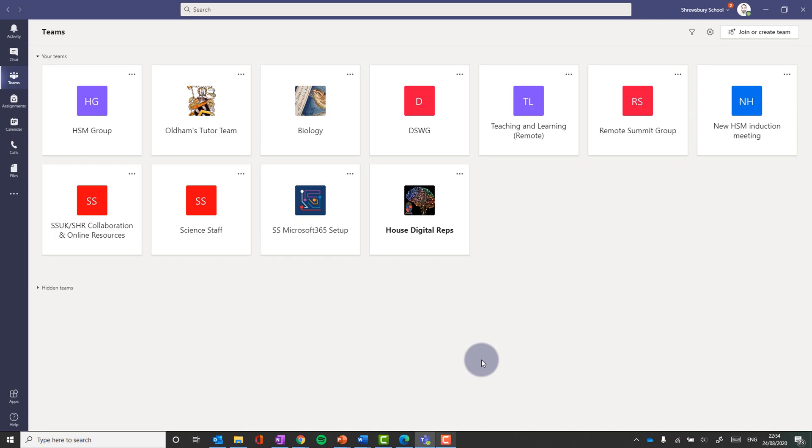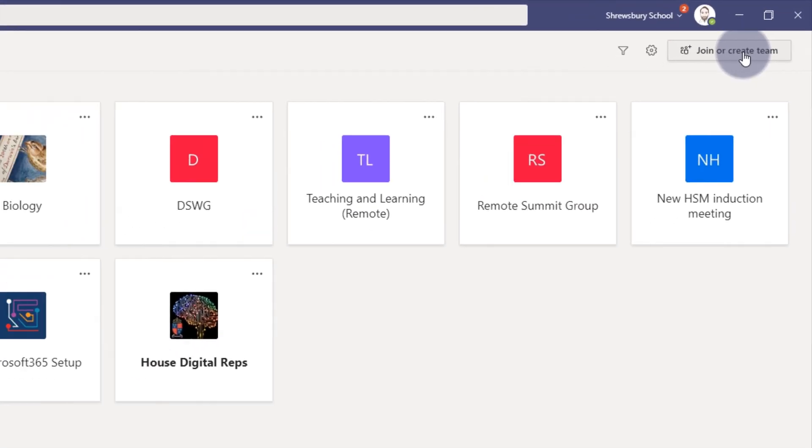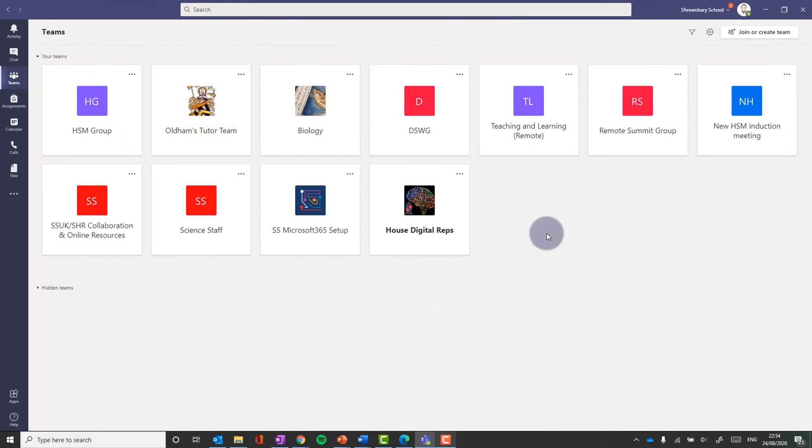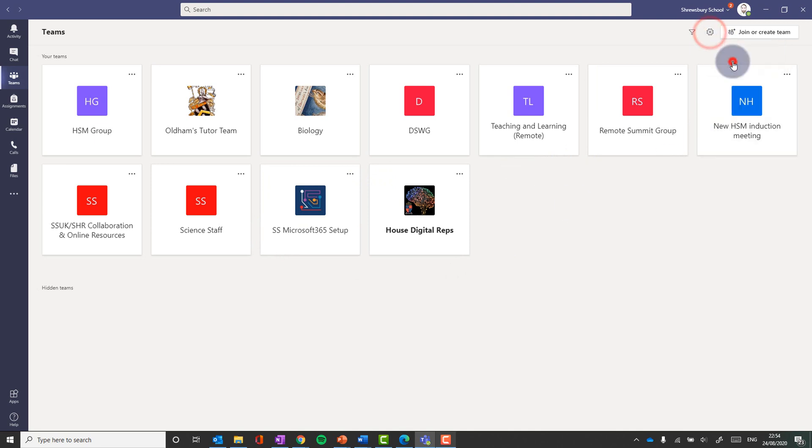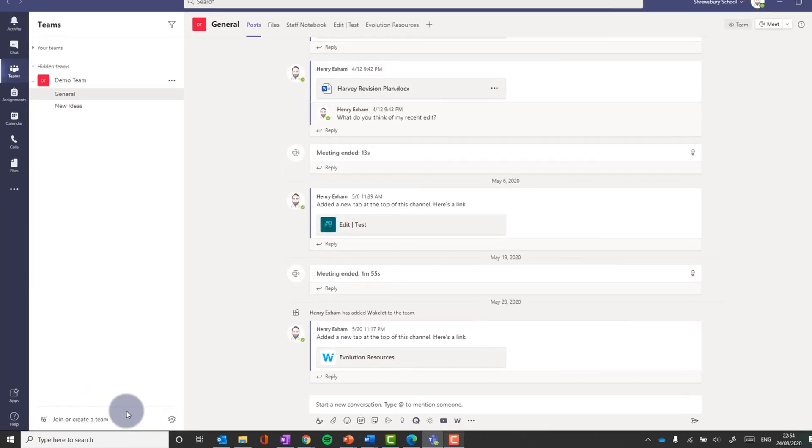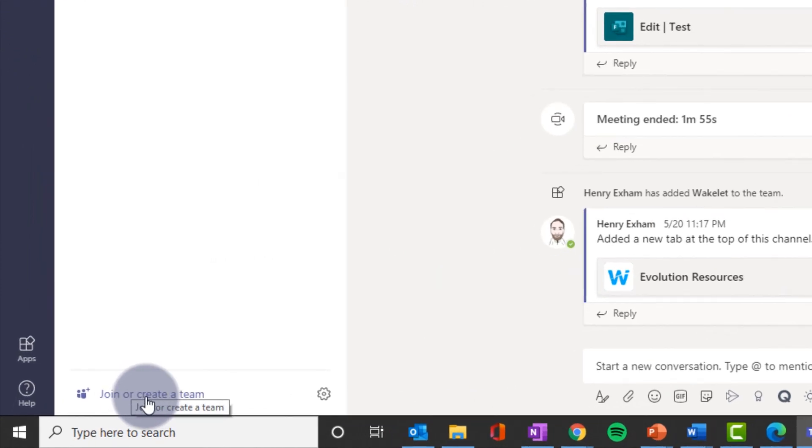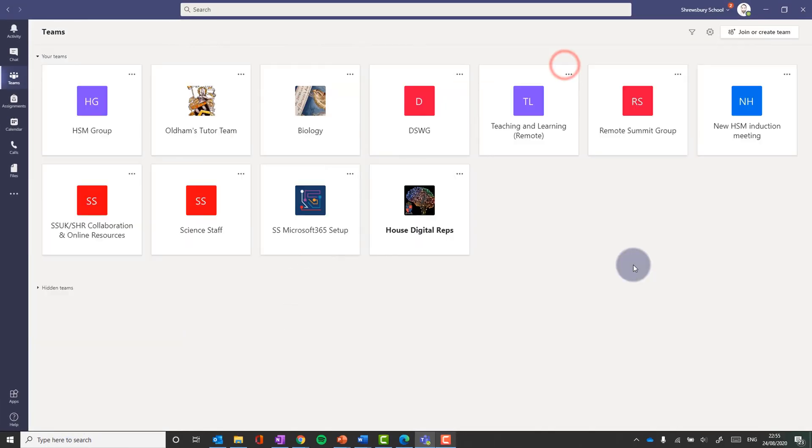To create your team, it's simple. There's a button at the top right here, join or create team. If you are viewing your teams in the list view, which looks like this, then you'll notice the button has moved down here to the bottom left, join or create team.